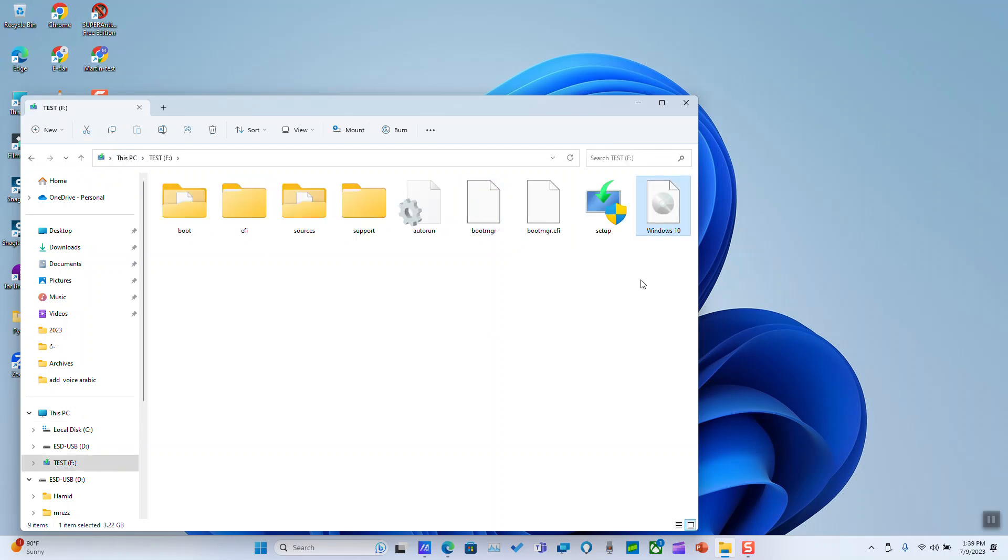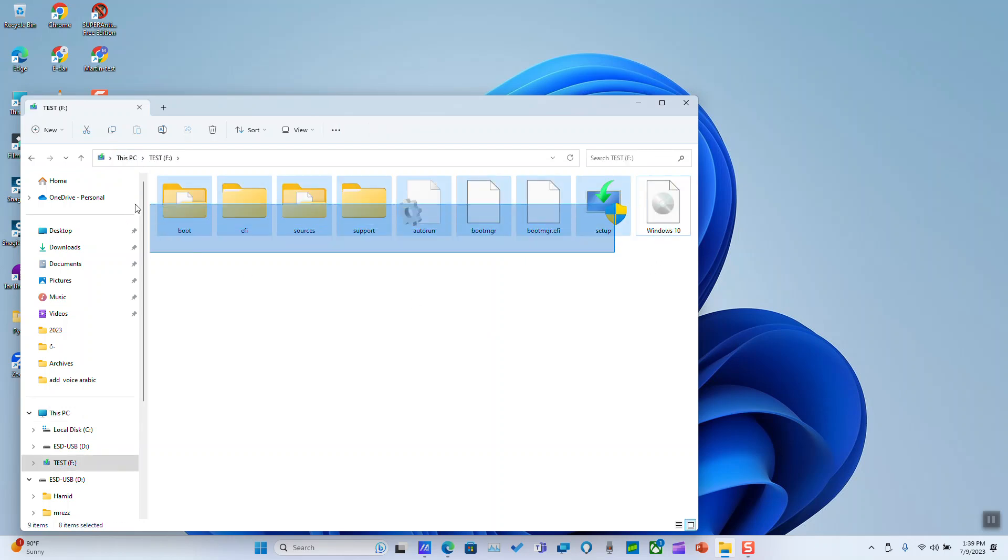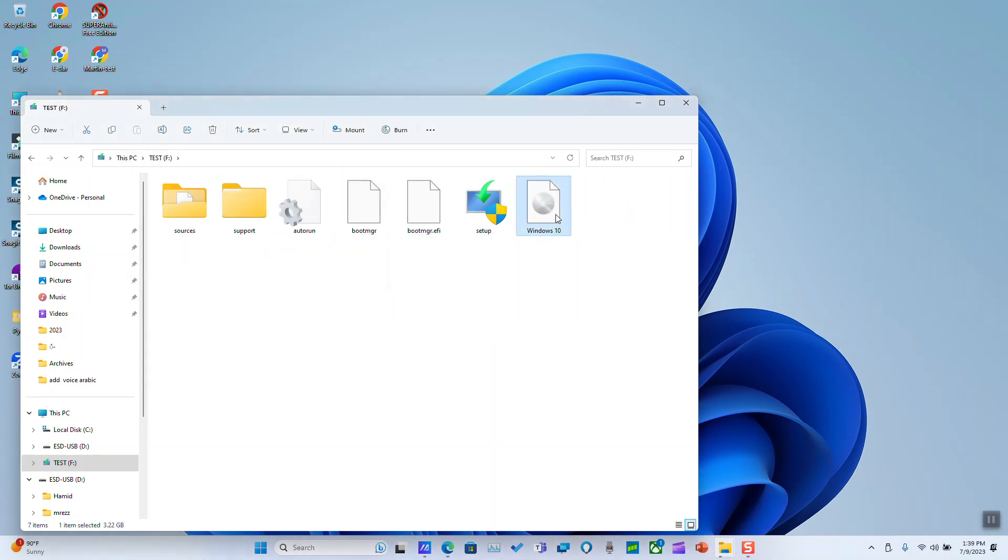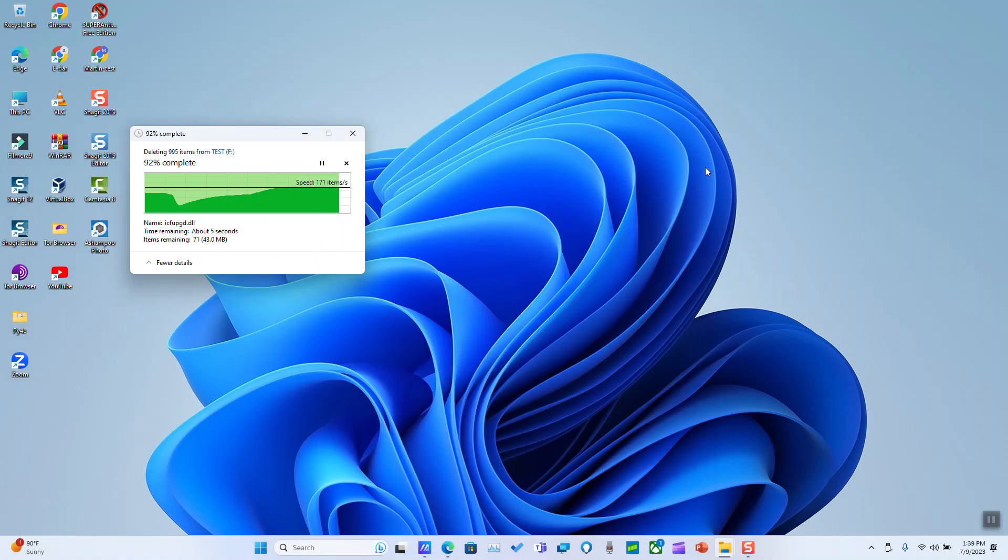Here we go. Here I have my ISO file for Windows. So you can either burn it to a USB or an SD card or whatsoever. Thank you guys for watching and talk to you soon in a new video tutorial.